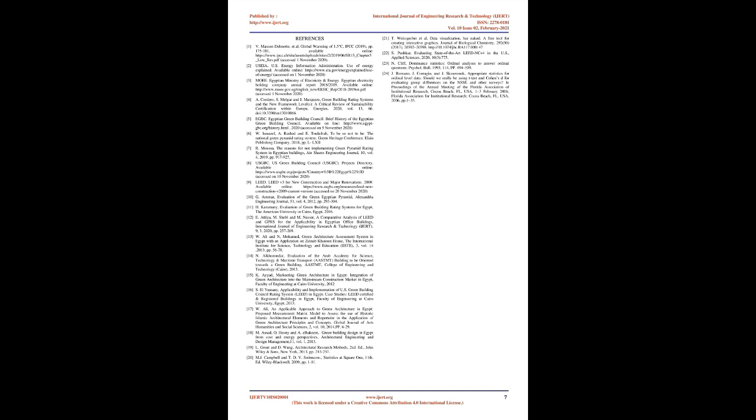The statistical analysis results revealed that six of the seven environmental categories of LEED 2009 NC V3 have a wide range of scored points, and only the RP category has a small range. This study also declared that the WE, ID, and RP categories were the highest-achieved categories. Although SS and EQ categories have a small achievement in the total score, almost half of the credits in both have very high, high, or medium achievement.